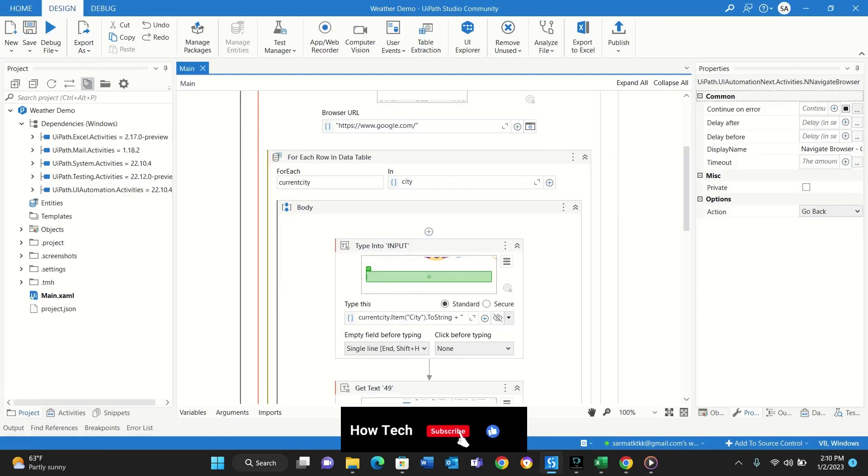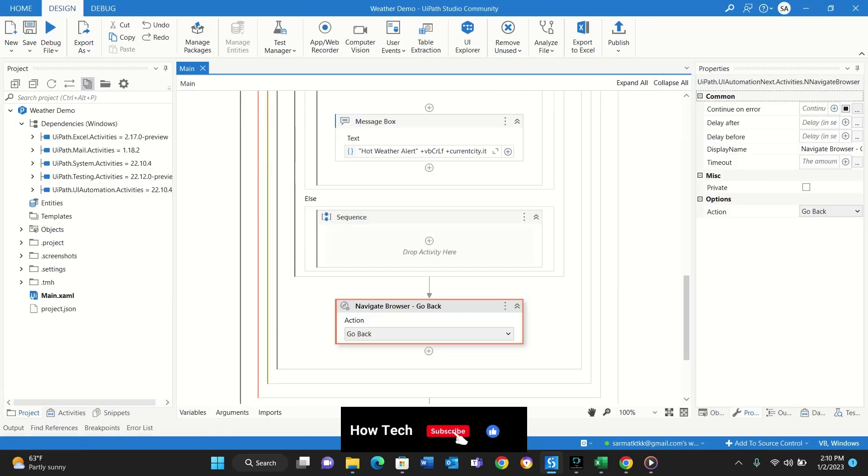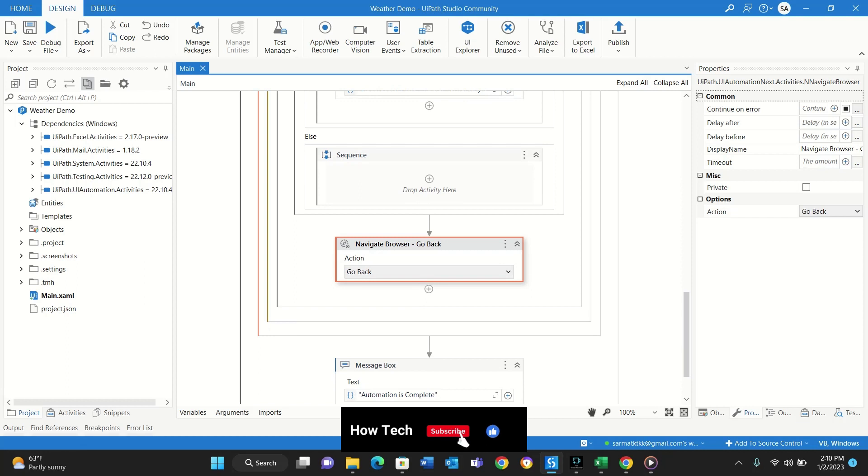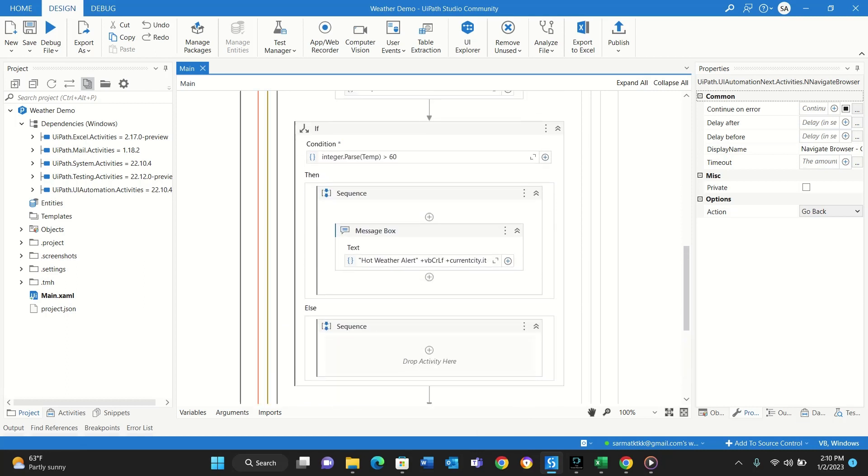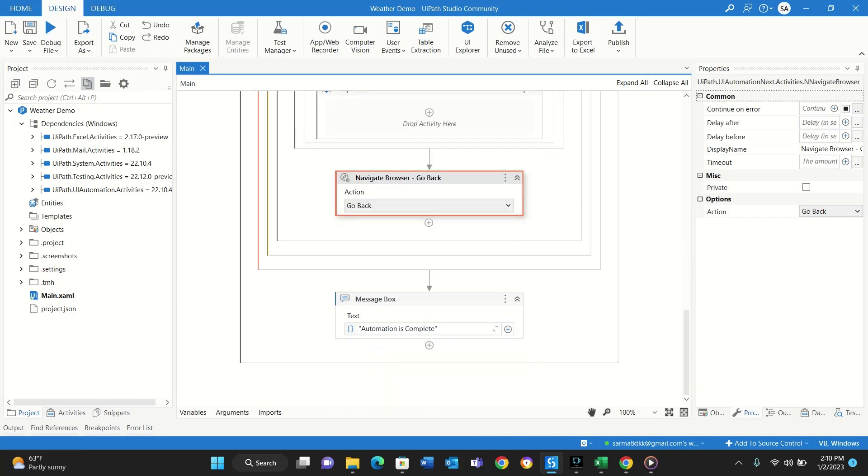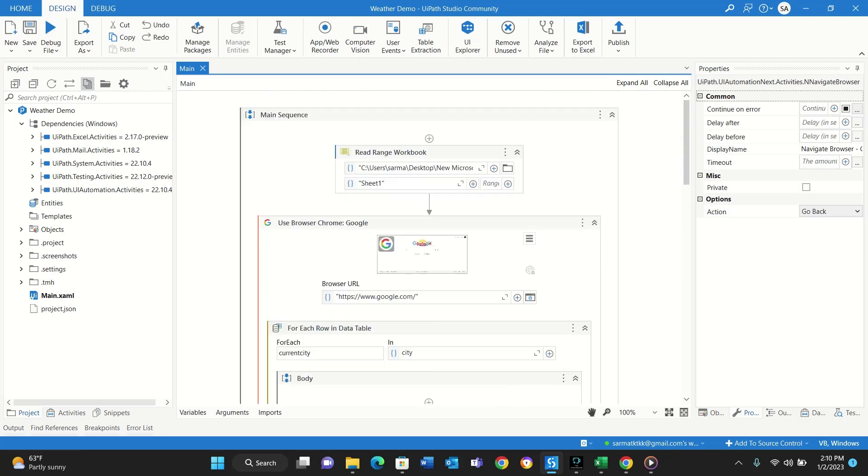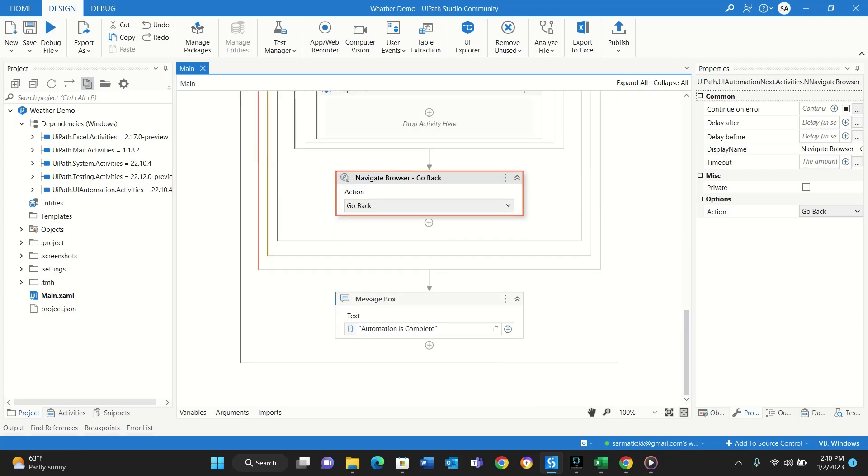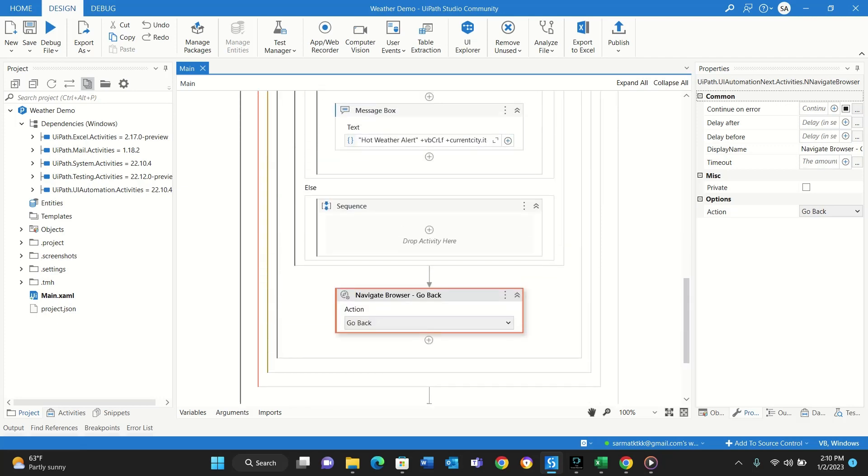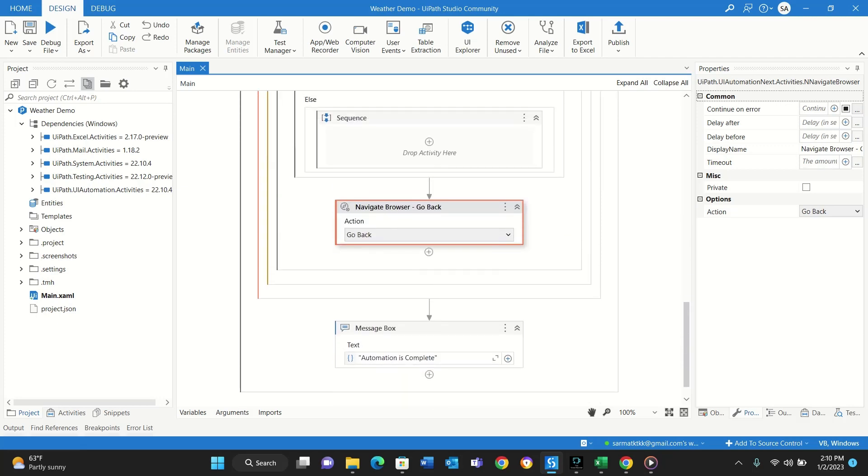So if I add 50 cities here, it will go through each city one by one and give me alert at the end of each city if the temperature is more than 60 degrees. And after the bot goes through each list, each record, and the list is completed, at the end it will give a short message saying that commission is complete.